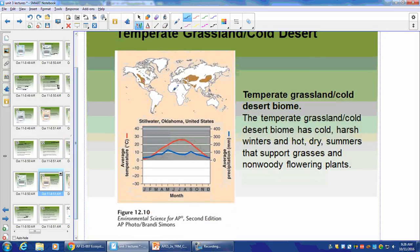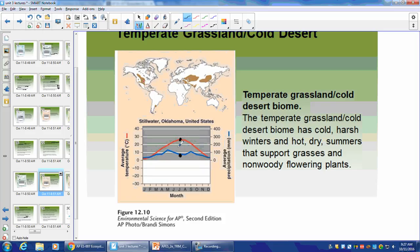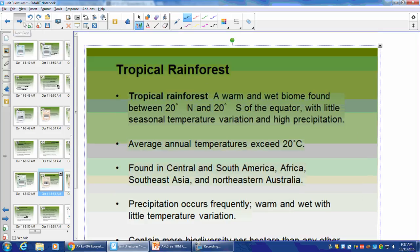Here are our temperate grasslands on the climatogram. The temperature is way higher than the amount of precipitation — so there won't be very high growth of the kind of plants we saw in temperate rainforests.